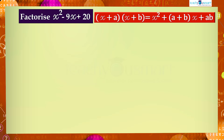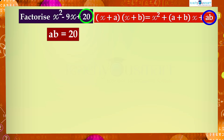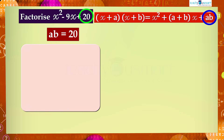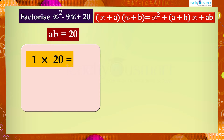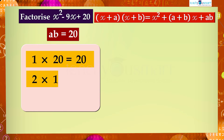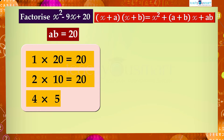First we have to find the values of a and b. Here ab = 20, so the possibilities are: 1 × 20 = 20, 2 × 10 = 20, and 4 × 5 = 20.